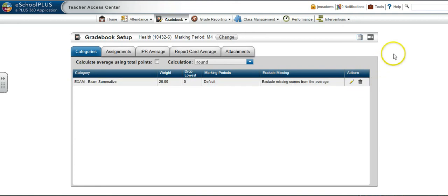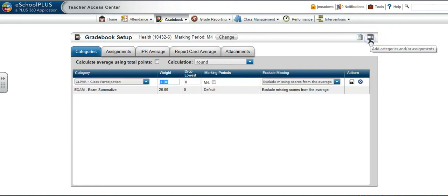Click on the Add Categories and or Assignments button to set up additional categories.